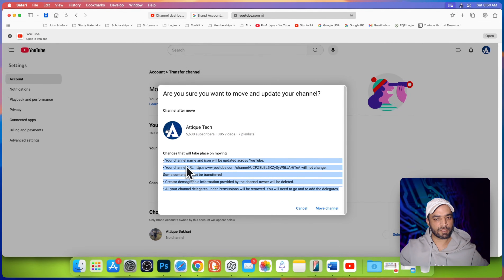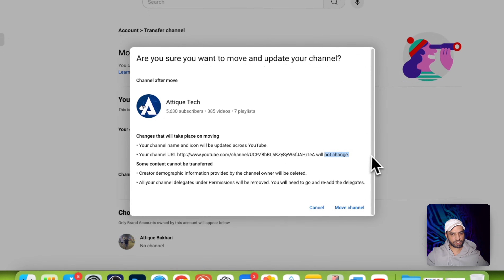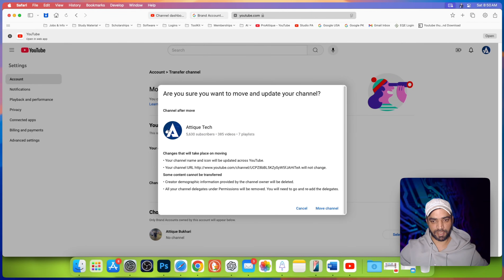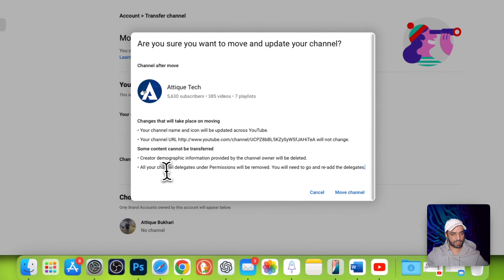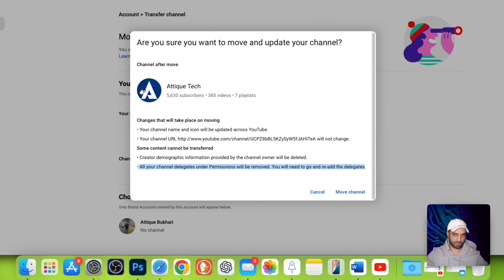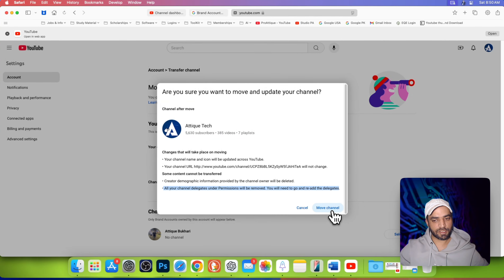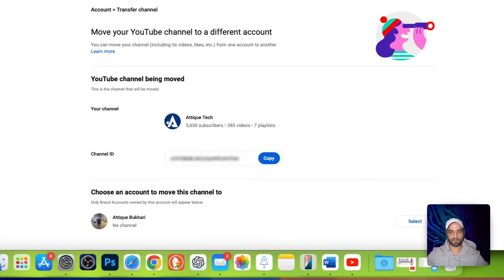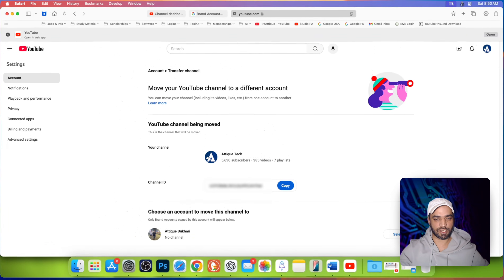Be careful about reading this description. Your channel name and icon will be updated across YouTube. Your channel URL will not change. Some content cannot be transferred. Creator demographic information provided by the channel owner will be deleted. That last line is very technical — you need to understand it. If you're happy with all of that, go ahead and move your channel. I'm happy with it because I can see one email and one account there.